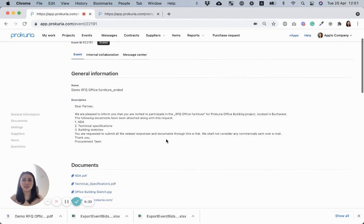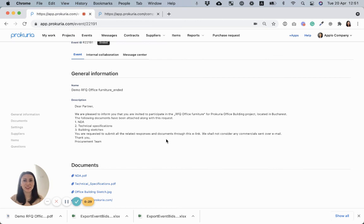So this is a short overview of Procuria. Please go ahead and check the demo project and the sourcing events we've prepared for you. Thank you very much for watching. Bye.